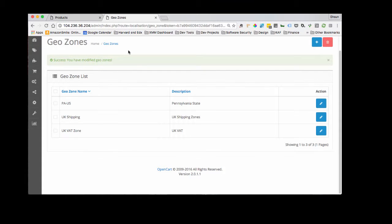Hello. Today I'm going to be doing a quick tutorial on how to set up your state tax zones in OpenCart 2.0.